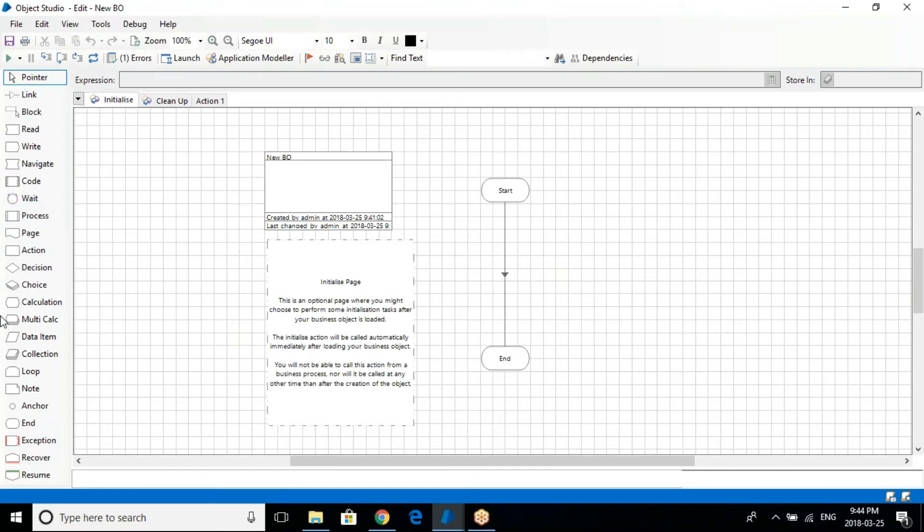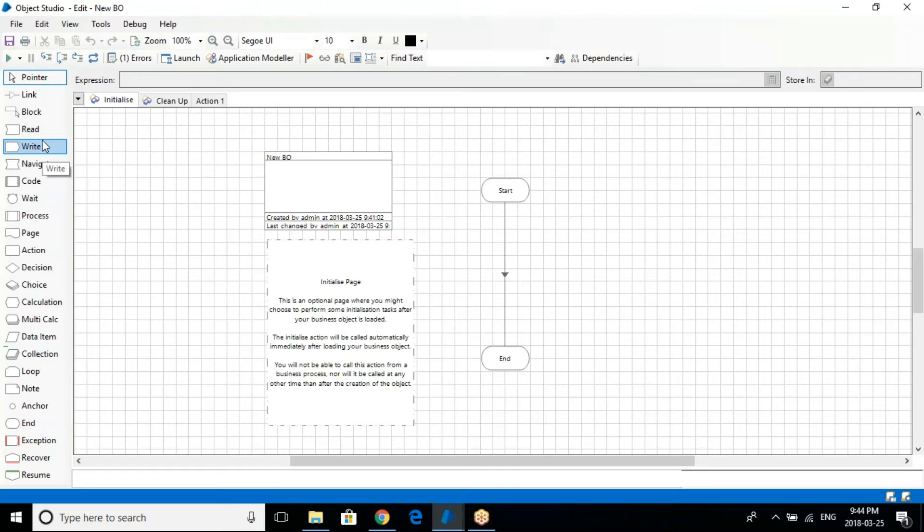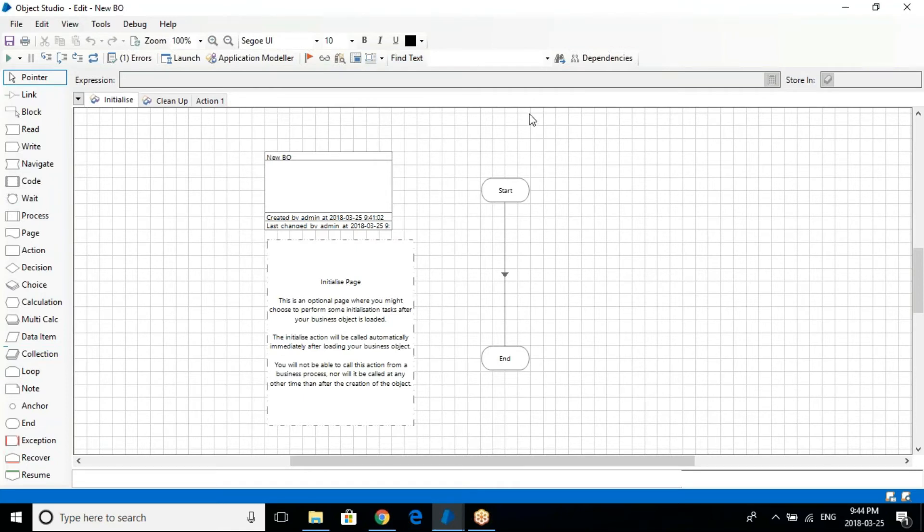This is how you will assign the wait to the particular element. It will wait for a certain amount of time and then it will execute the action. Then you have seen collection and data item which we have already used earlier in the process studio. It's old concept.